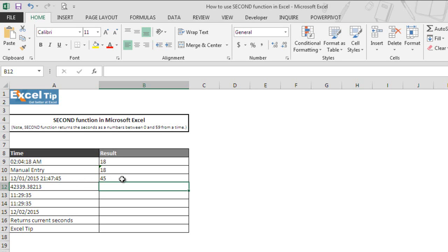So if you have such data where you have date and time components together in the same cell, you can use this function to extract only seconds component from it.